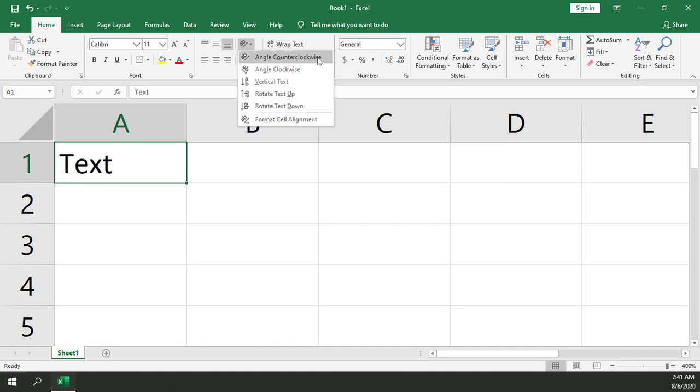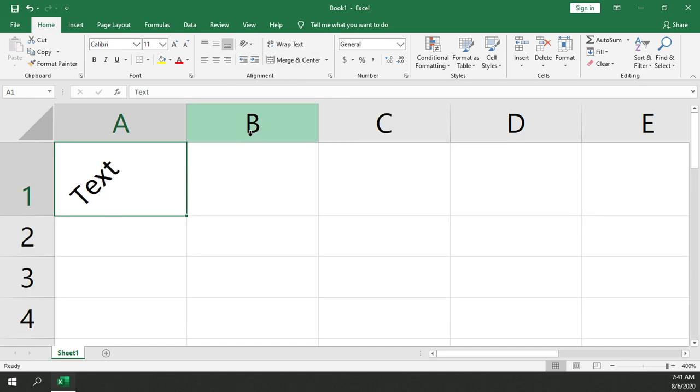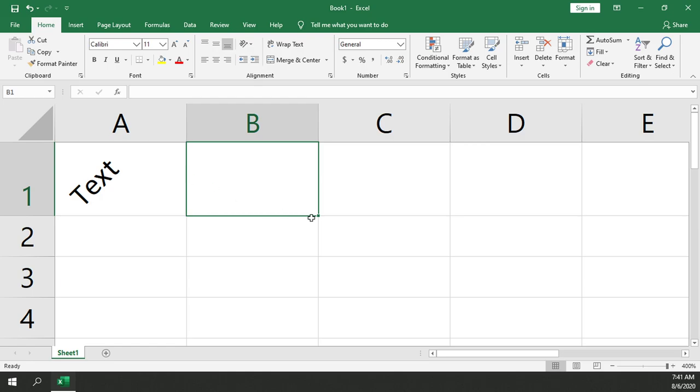We'll go ahead and just do the simple one of Angle Counterclockwise, and our text has now been adjusted so it's showing at a 45-degree angle. So that is how you adjust the angle of your text within a cell in Microsoft Excel.